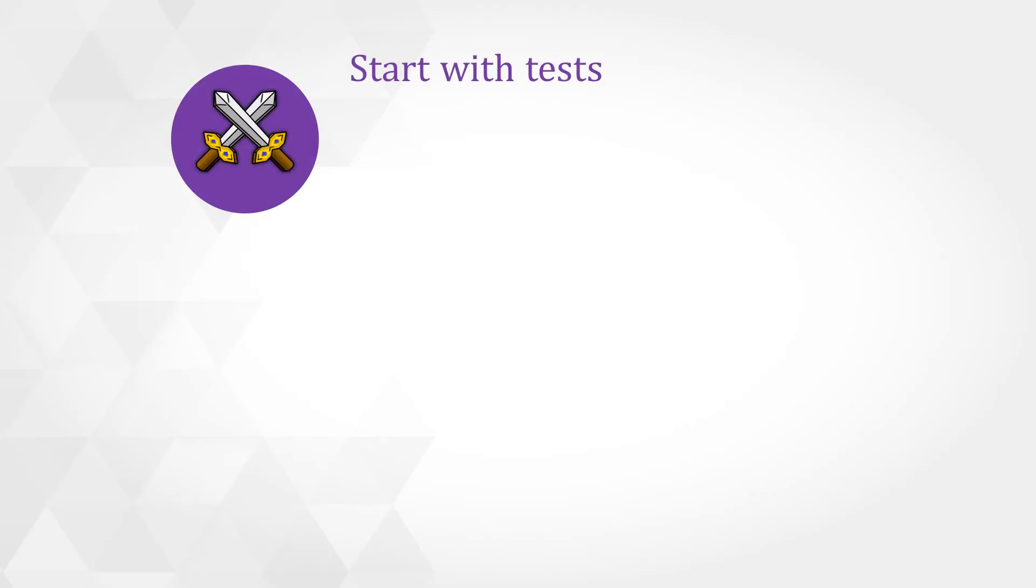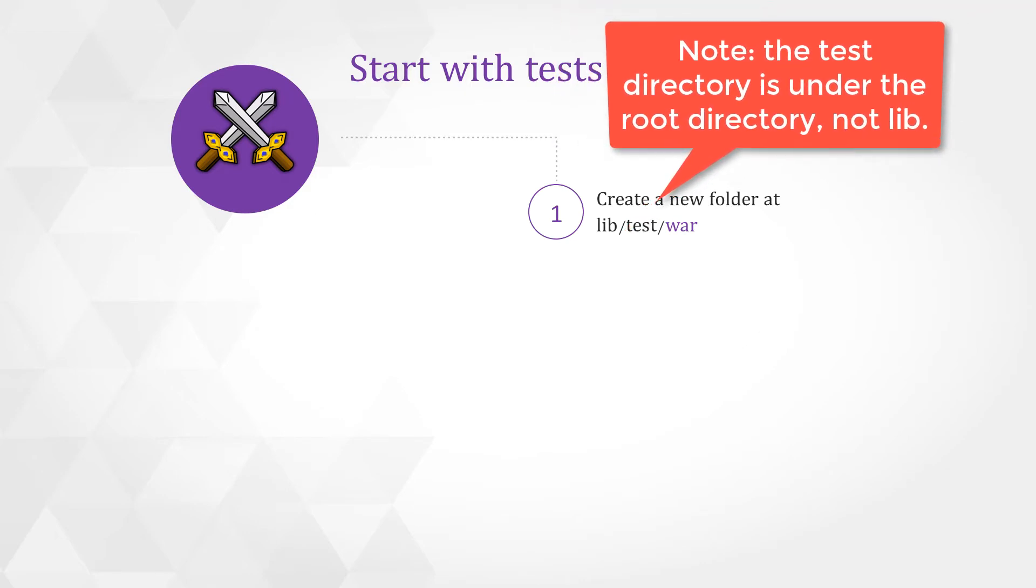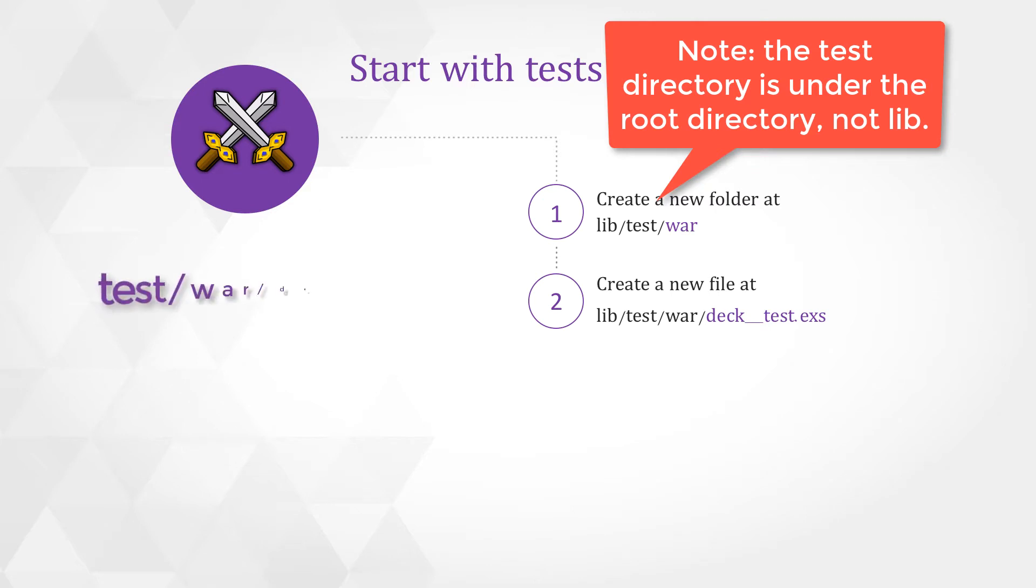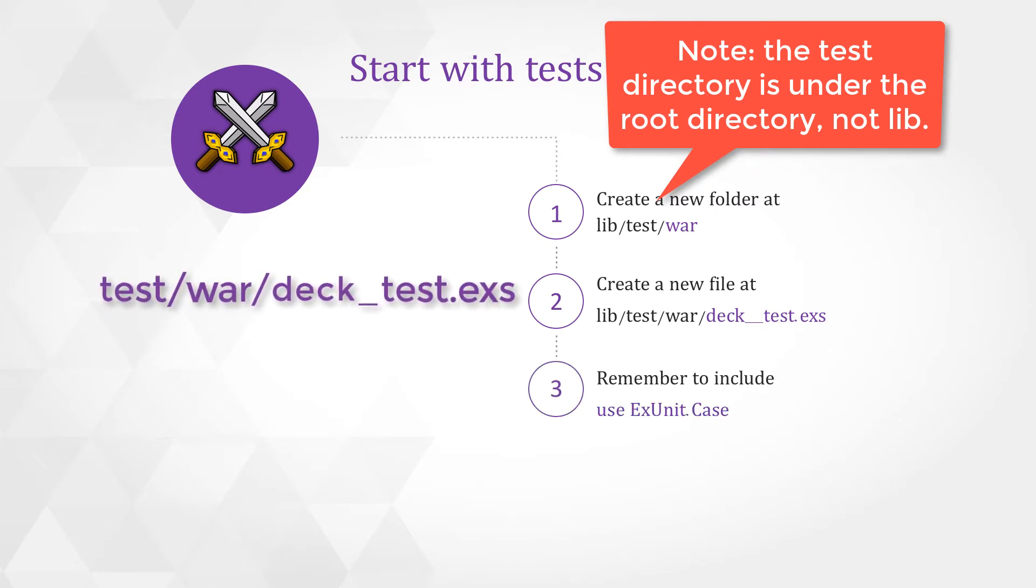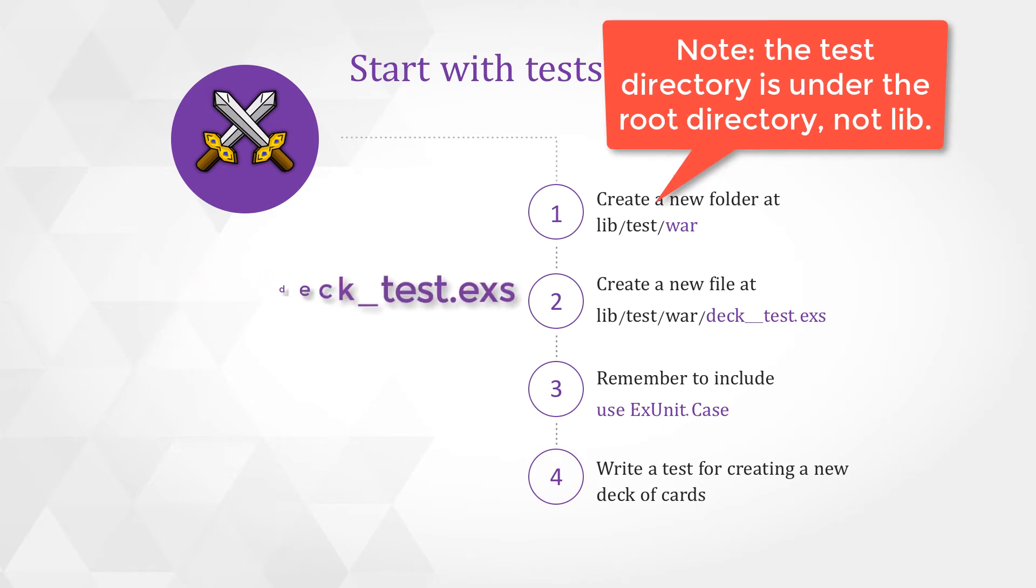We'll use a test driven approach in creating our application. Let's create a new folder at lib test war and we'll create a file called deck_test.exs and then we're going to create a test that's going to test if our deck is going to be able to produce a new deck of cards. So let's do that now.